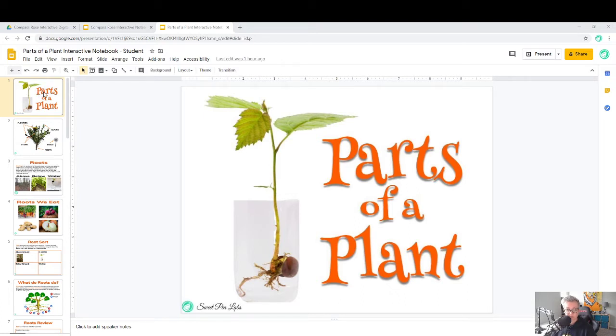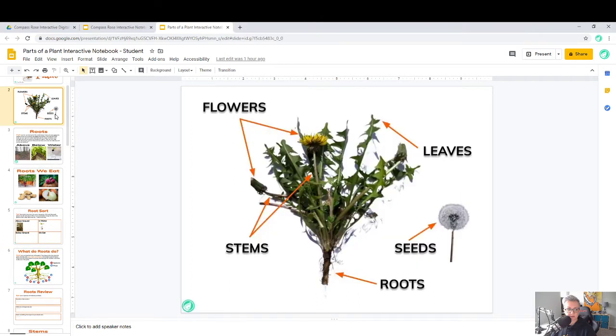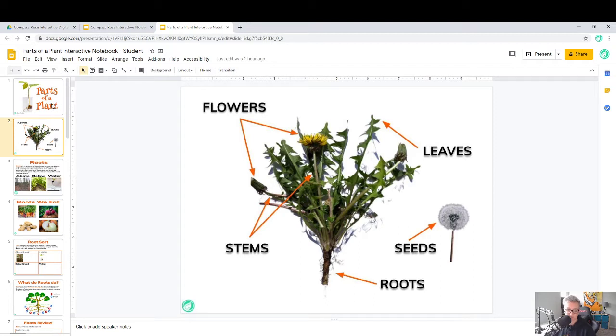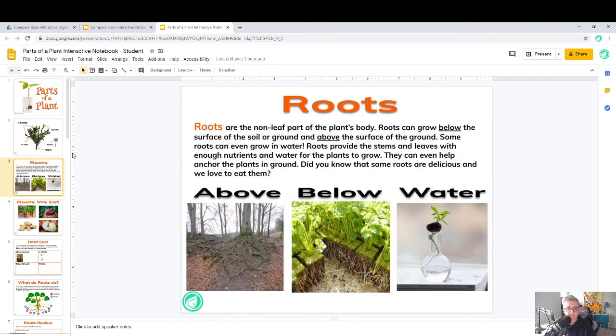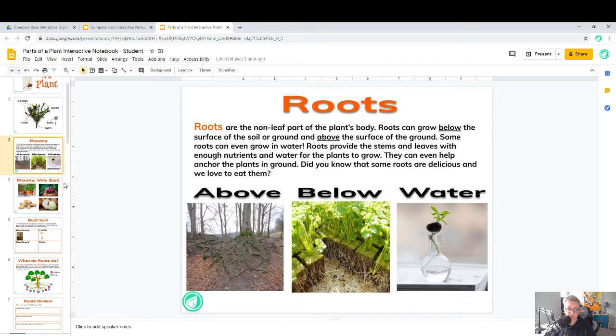Usually when you have an interactive notebook, it's going to have a cover page here. Then it will have other content that you can look at on the side. You can scroll up and down the side to see the different pages of your notebook. Instead of actual pages that you would flip, these are pages that are on Slides. You can see content or text or words or pictures that show you different things that you would need to learn.